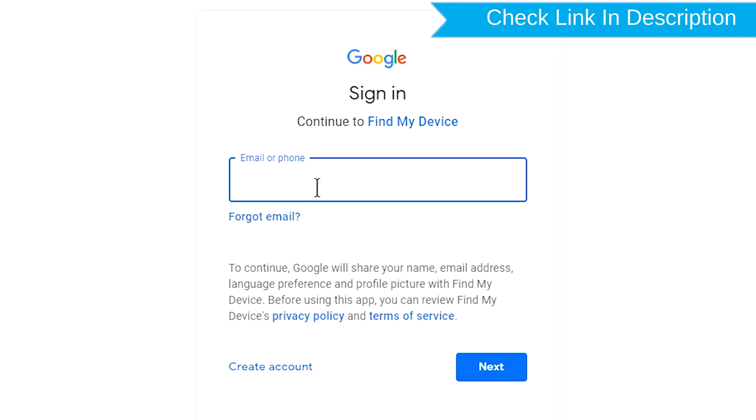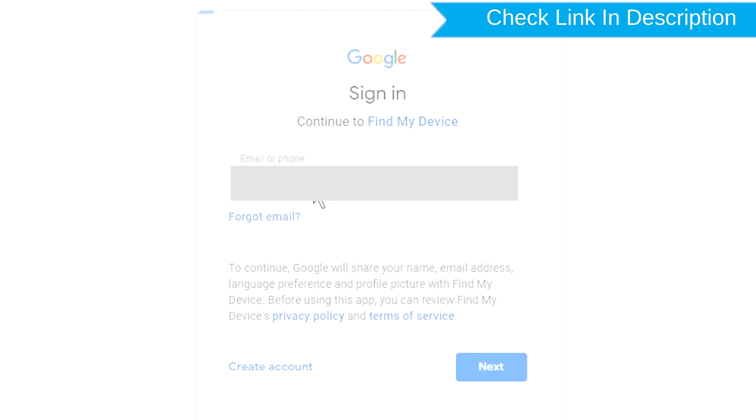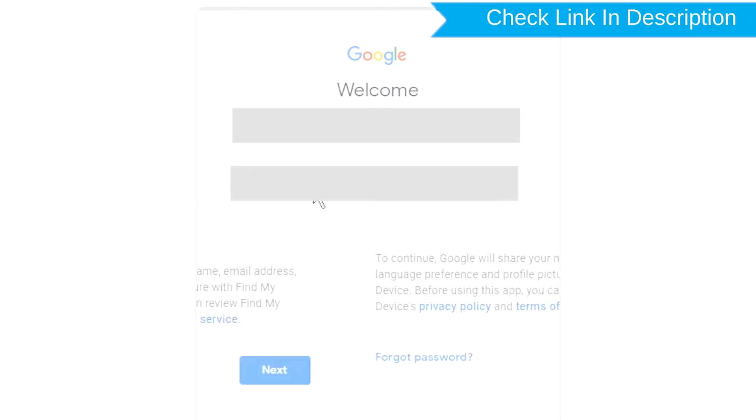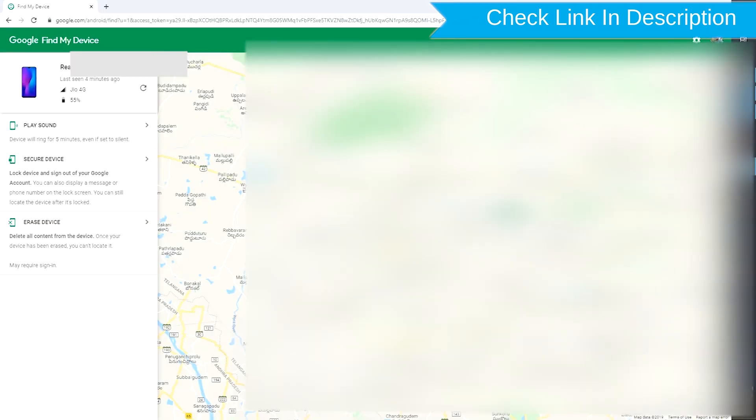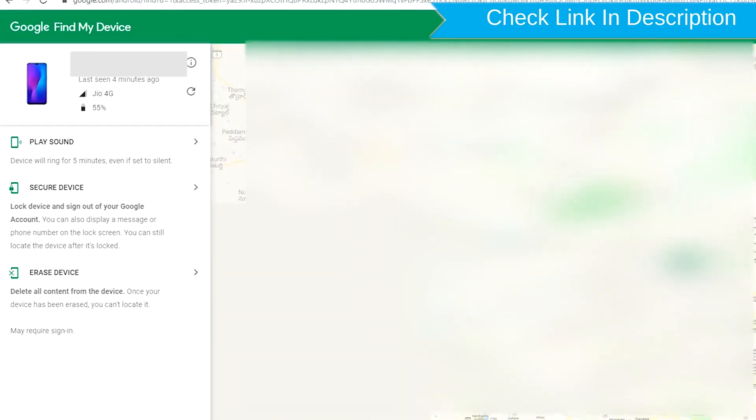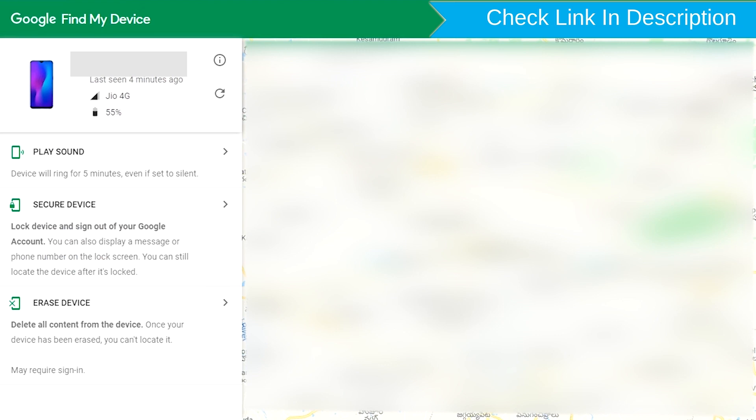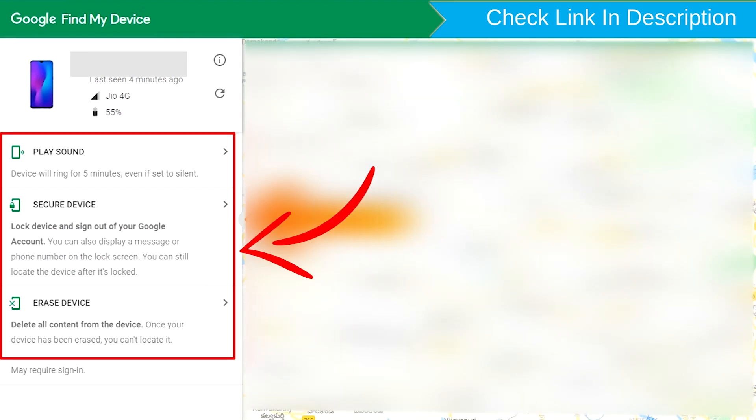Sign in using the Google login credentials which are used on your phone. After login, there will be three different options: Play Sound, Secure Device, and Erase Device.